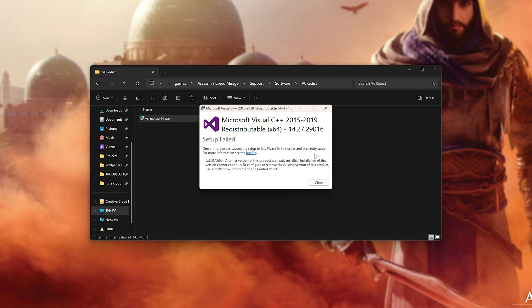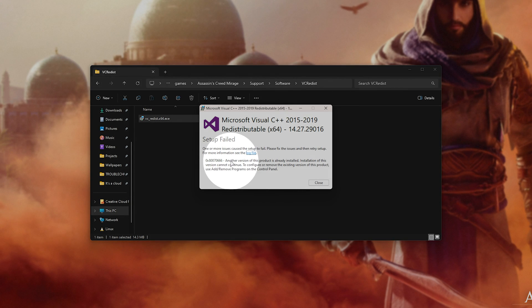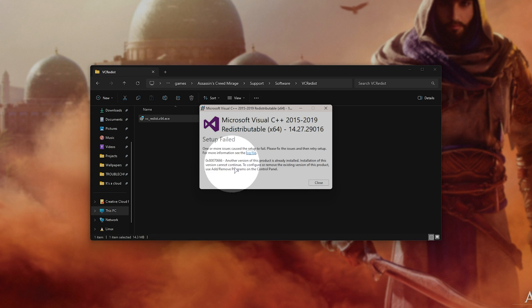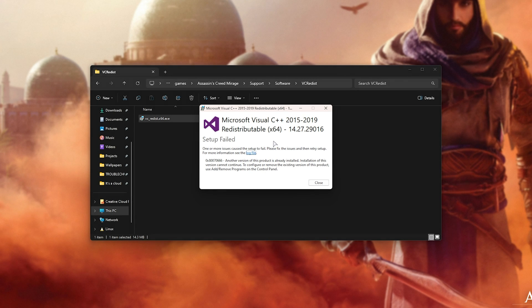Note that if you see an error while installing this, read it carefully. For me, it says another version is already installed, meaning VC Runtime is already installed and the error should no longer be happening. If you see a different error, stop and Google that error code.